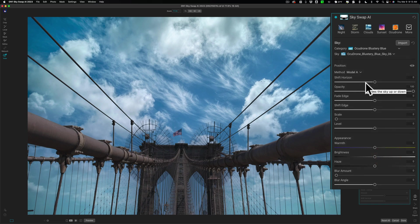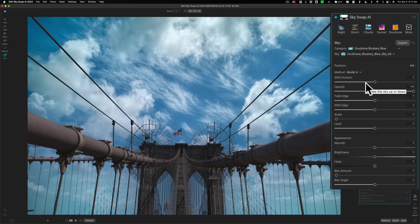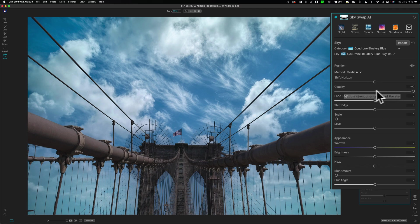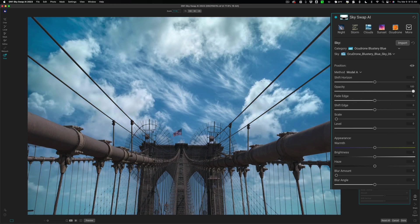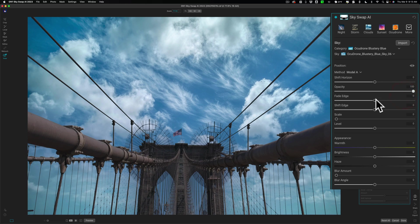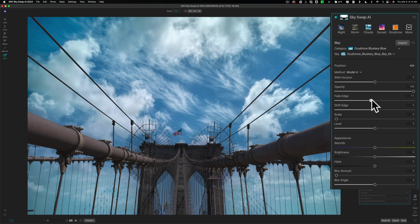Now, you have several controls. You could affect how the sky looks, and if it isn't in the image quite properly, you could fix it. You could shift the horizon. In this case, there's no horizon, really. If you want some of the original sky to come through, you could move the opacity down. If it isn't fitting right at the horizon, you could fade the edge. You could shift the edge.